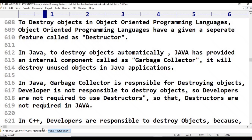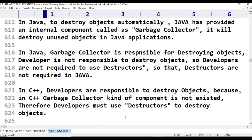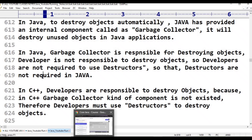Unused objects in a programming language — in C++, the destructor is an internal component used to destroy unused objects. In Java and Python, that problem is handled by the JVM's internal component, the Garbage Collector (GC), which collects and destroys unused objects. In Java, developers can create any number of objects, but Java has provided an inbuilt tool — the garbage collector — which automatically destroys unused objects.